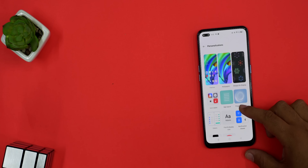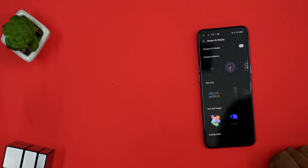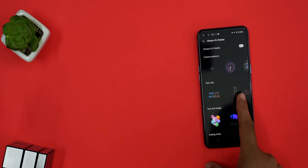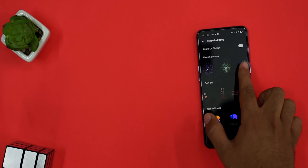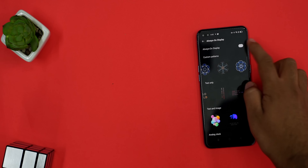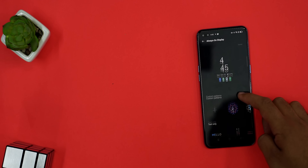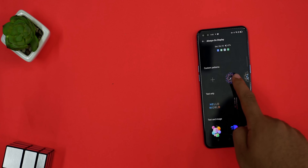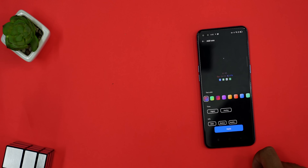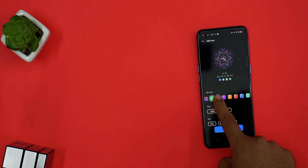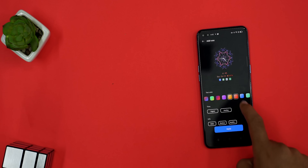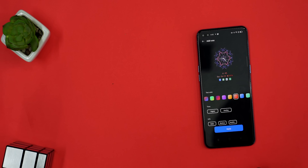The always-on display is something many people use. Now we can change the clock, text, and everything we can customize. We can also make different patterns, and seriously, I spent a lot of time on them and was really enjoying it. This was a very good thing.